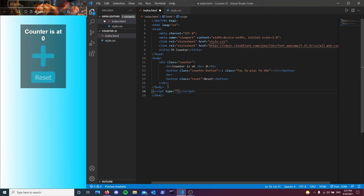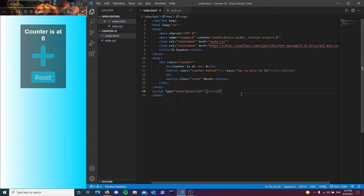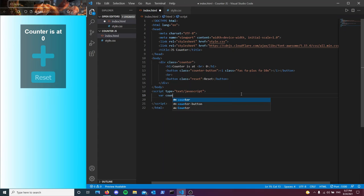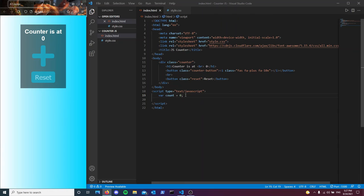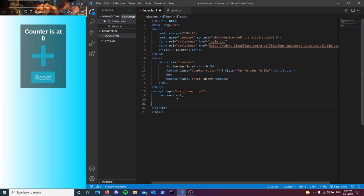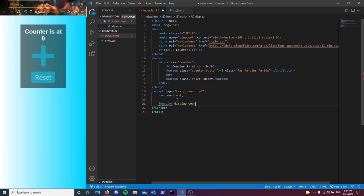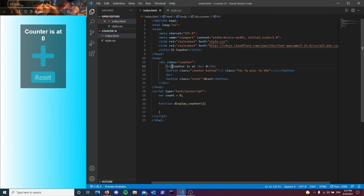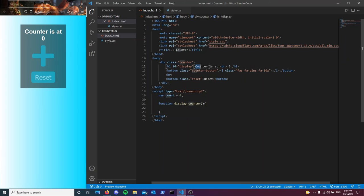Script type text slash JavaScript. So inside of this, the first thing that I want to have is a variable for our counter value. So I'm just going to type count. By default, we want it to be zero. So each time we press this button, this is the variable that's going to be increasing. To display this variable, I want to have a function called display counter. After we give this an ID of display, we can get rid of this placeholder text inside of it.